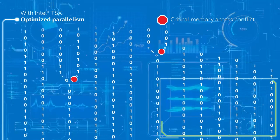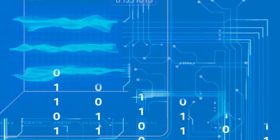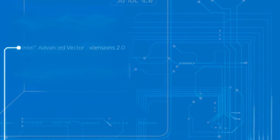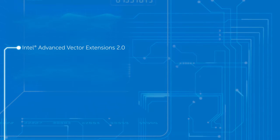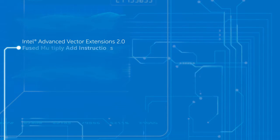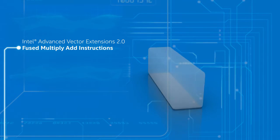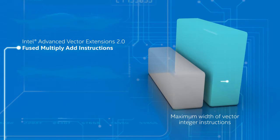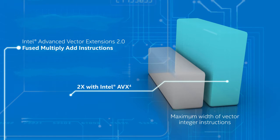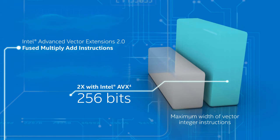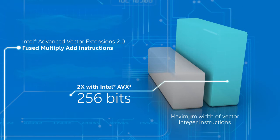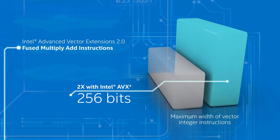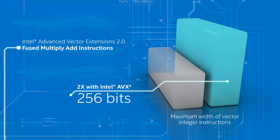The latest Intel Advanced Vector Extensions 2.0, with new fused multiply-add instructions, doubles the maximum width of vector integer instructions to 256 bits, extending Intel AVX performance benefits to enterprise computing.